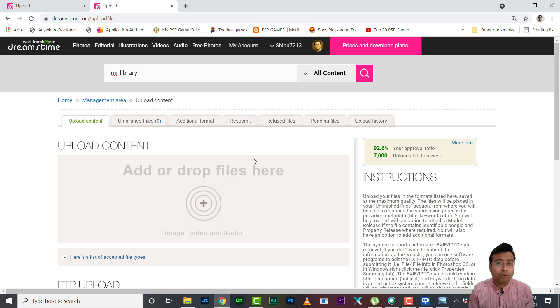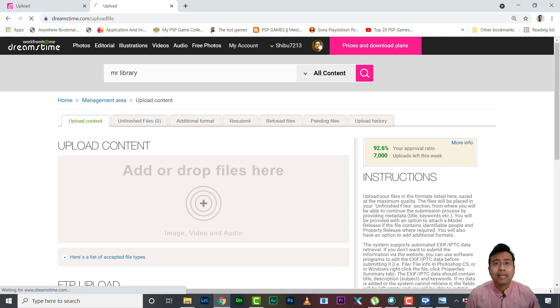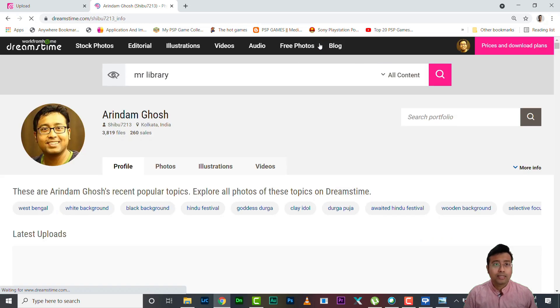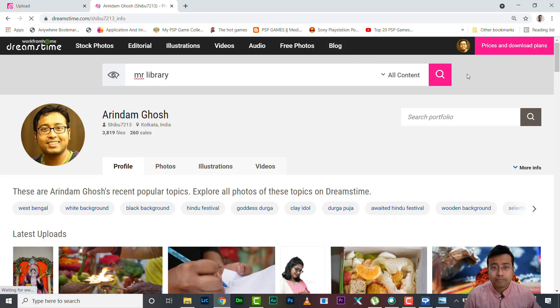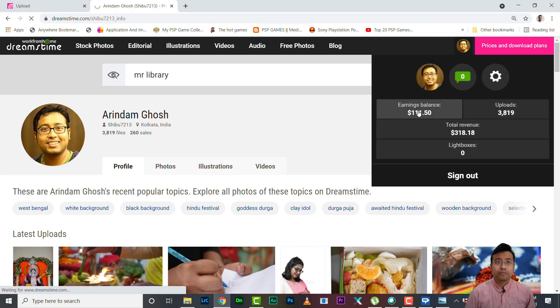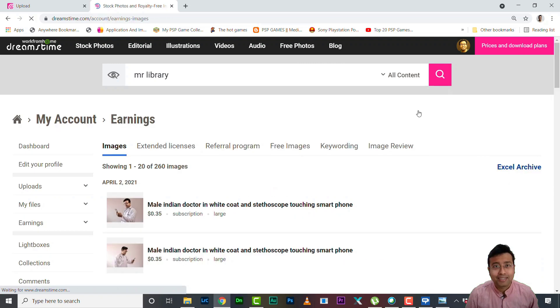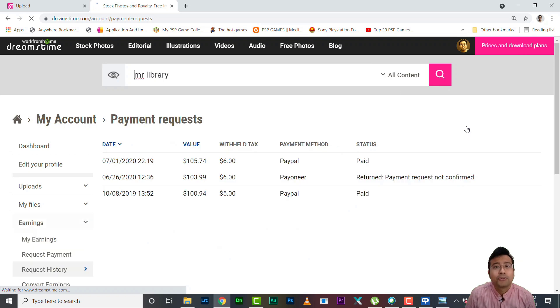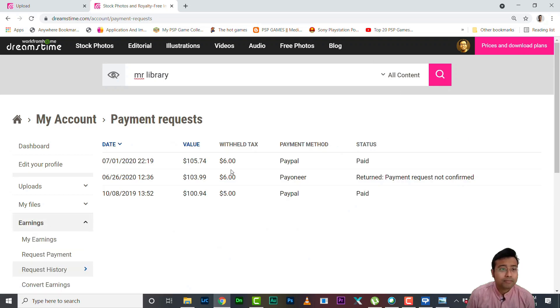All right, so I hope you got this by now and now I'll be taking my payouts. If you're interested you can stick with me and for those who have no idea how to take Dreamstime payout, just see this part. You need to click into your total revenue, all right, and then you need to go to request payment.